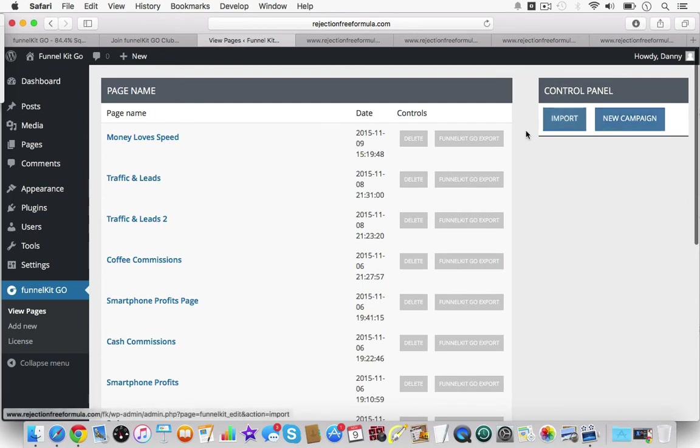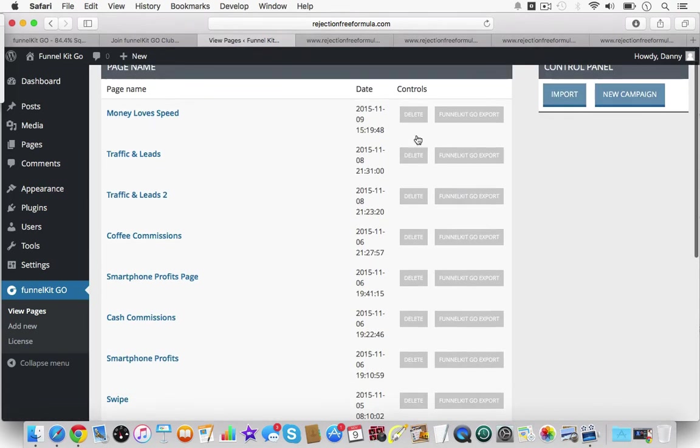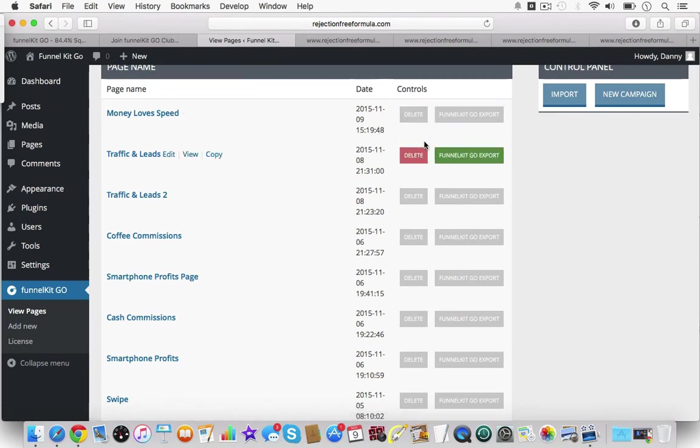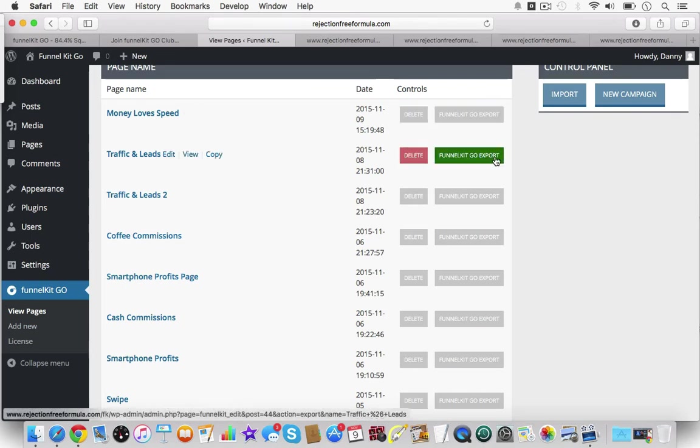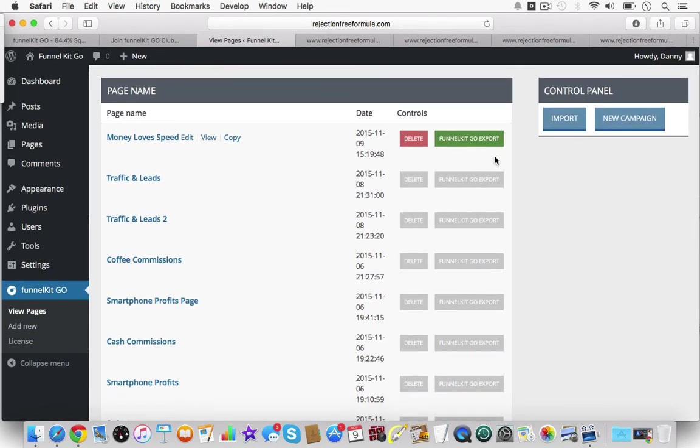That's a great thing about FunnelKit. Another really cool feature is this import/export feature. When you export a page, you create a capture page or whatever pages you were creating, you could export them and upload them onto someone else's website.